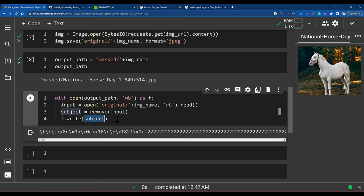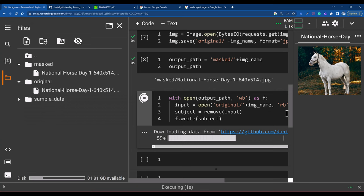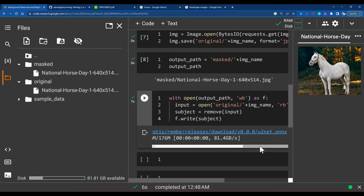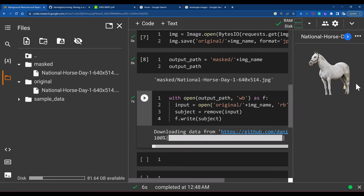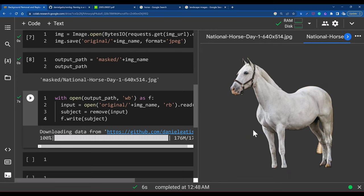Let's run it and see how the background is removed. The first time, it actually downloads the model. Then it stores the data in the masked folder. If you open this one, you should be able to see that the background of that horse is actually removed. We are getting a really very good result — the background is completely removed for this horse.